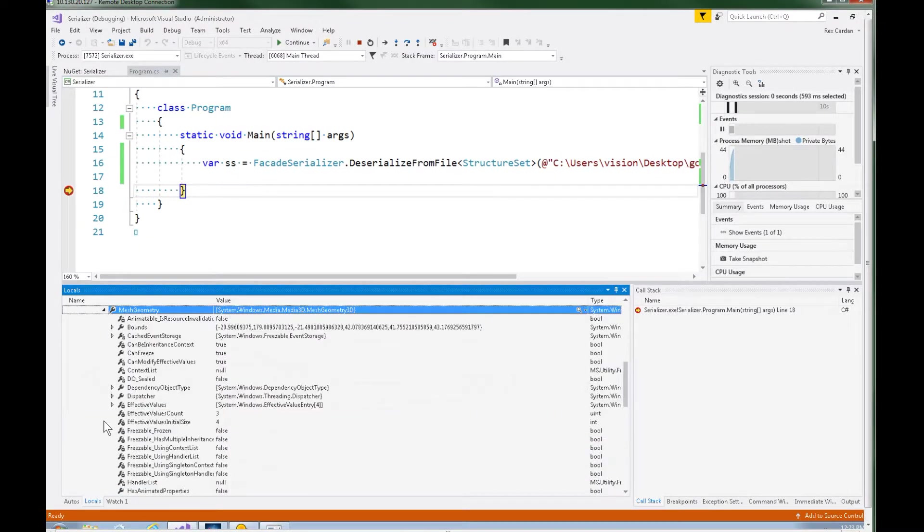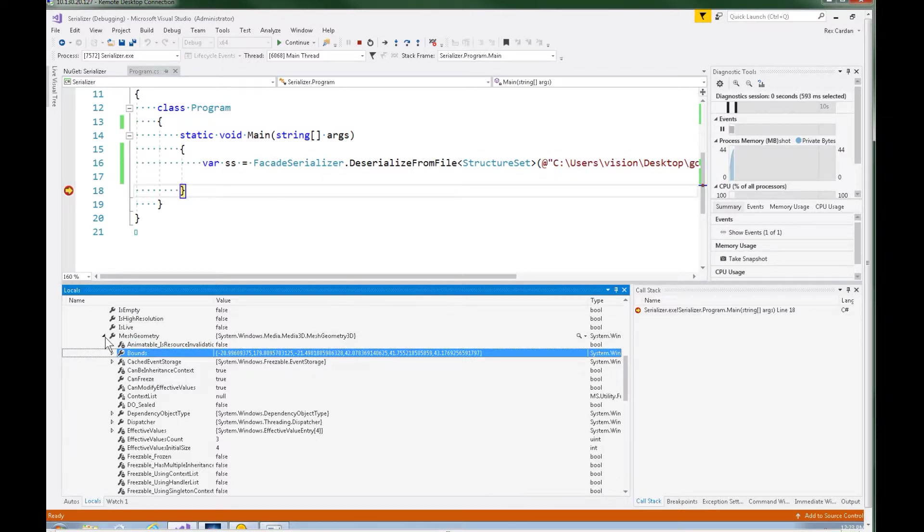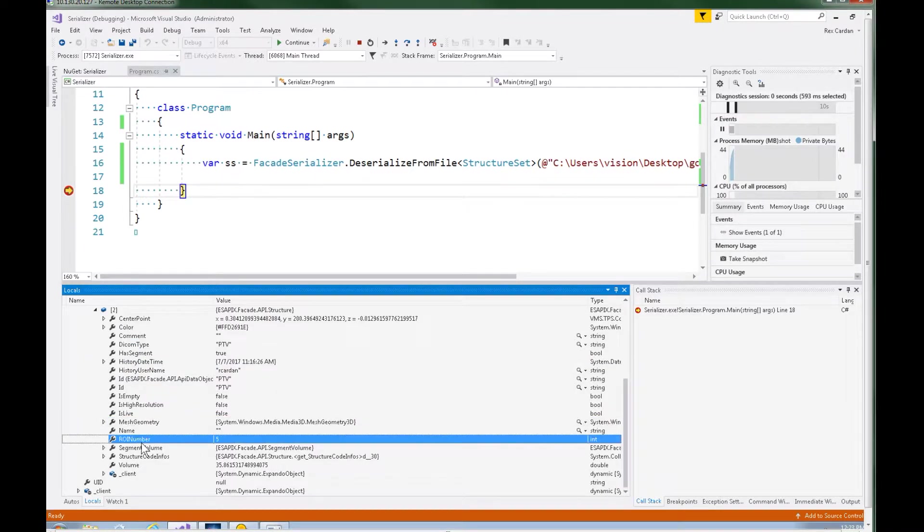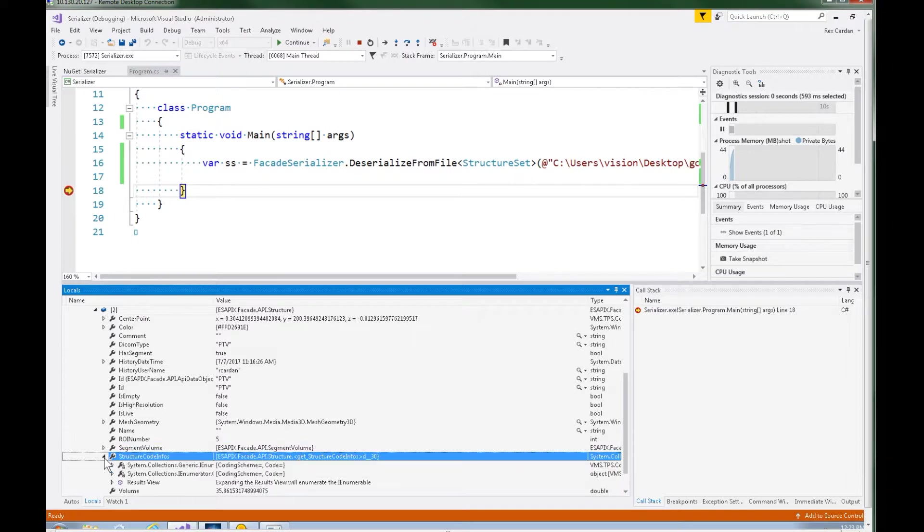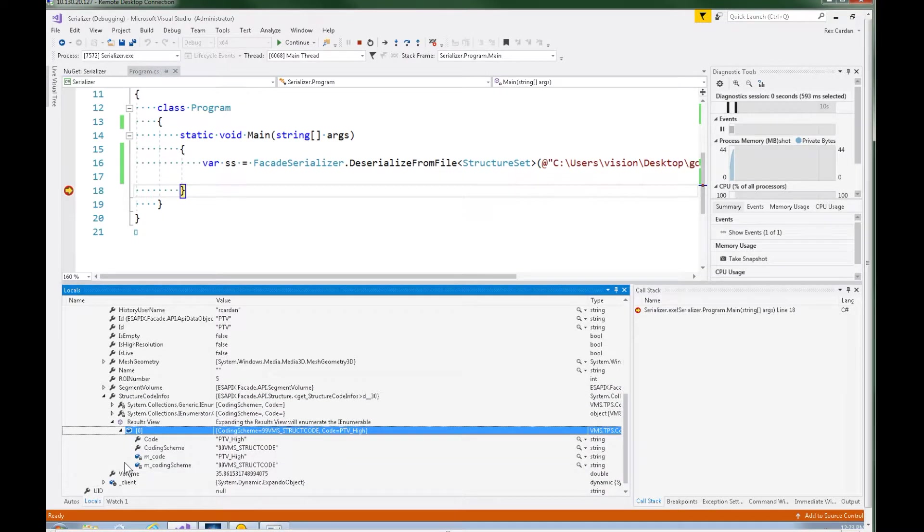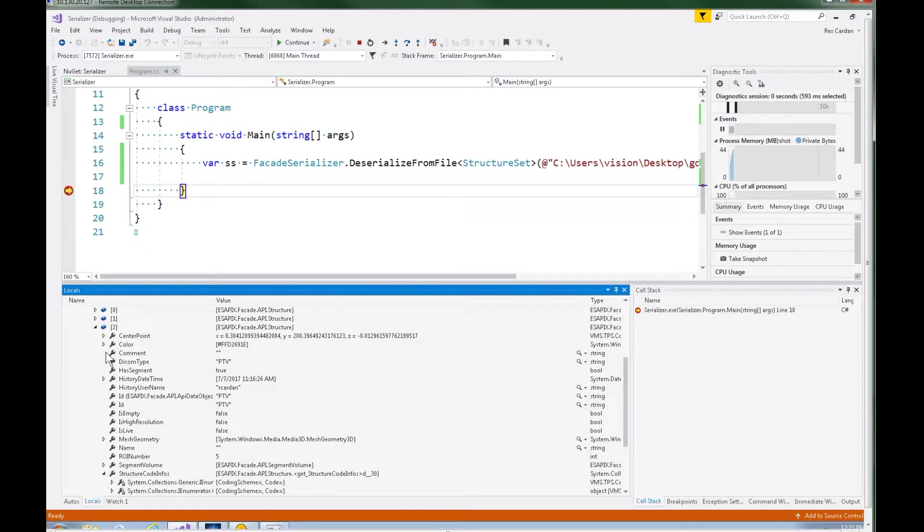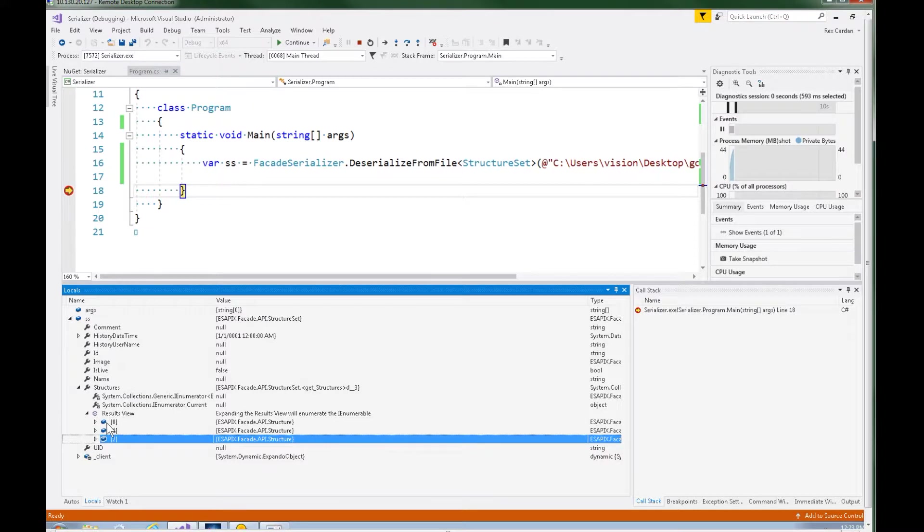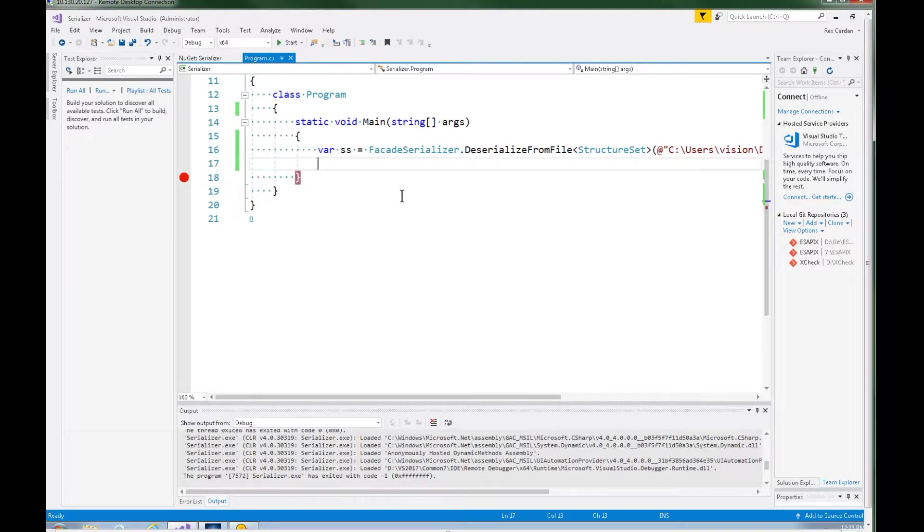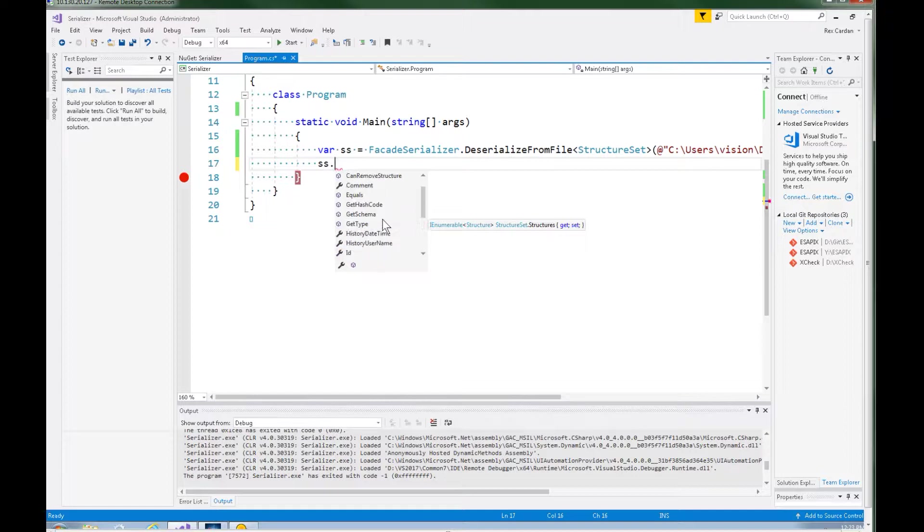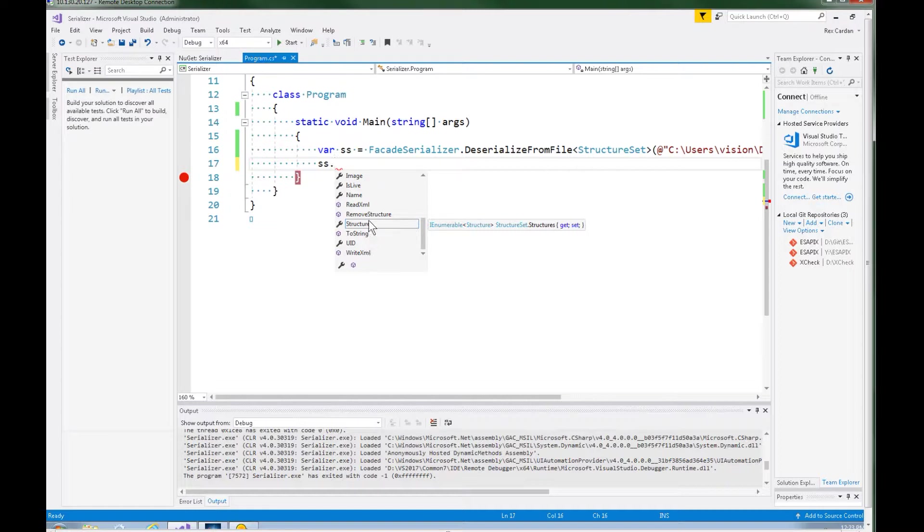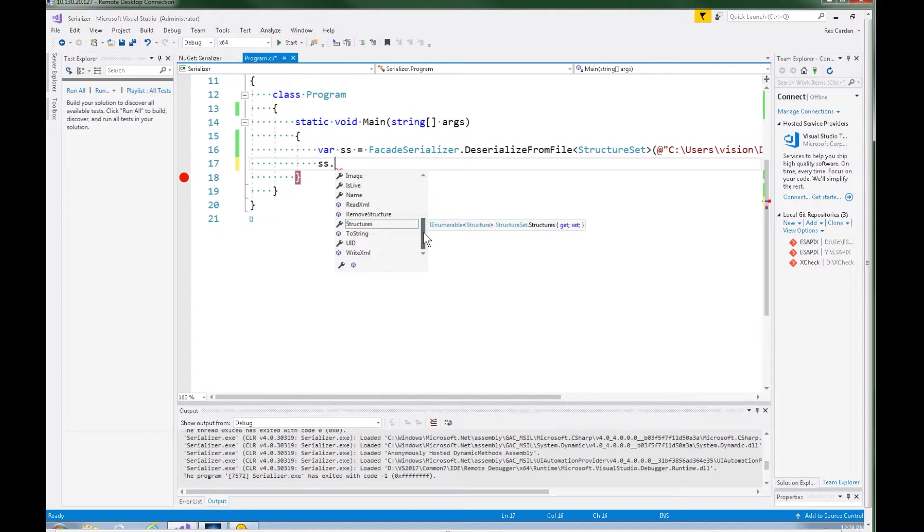Here's our mesh geometry. This is where you would pull all the positions and all of the information. You've got your ROI number. Structure code info is down here. The volume. Different things you can, different pieces of information you can get to if you needed to. Also, just to show you that this object right here is just like you're in the Eclipse scripting API. So you can still program against it. Now, none of the methods are going to work. Only the properties have been serialized. There are some tricks you can do to serialize out methods. And I might show those in a later video. But this is really just to show you how to get data offline. Not how to get a full fake object offline.